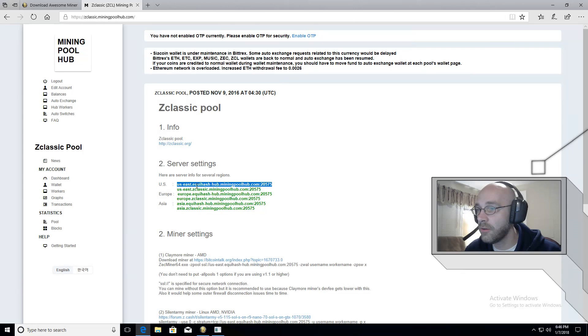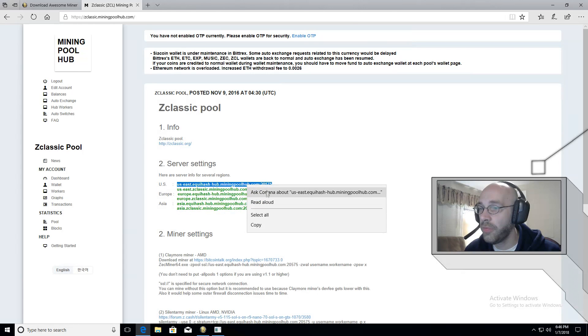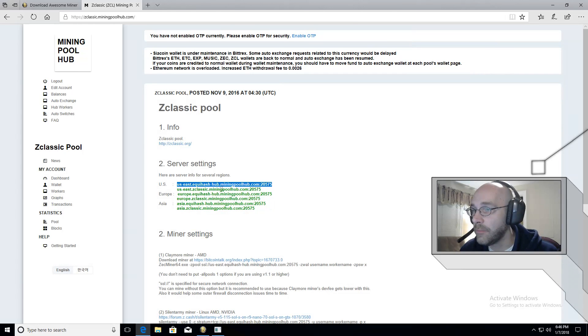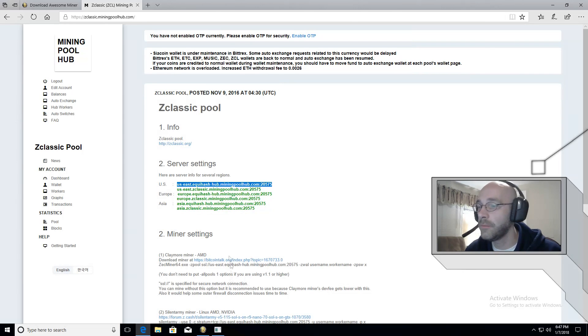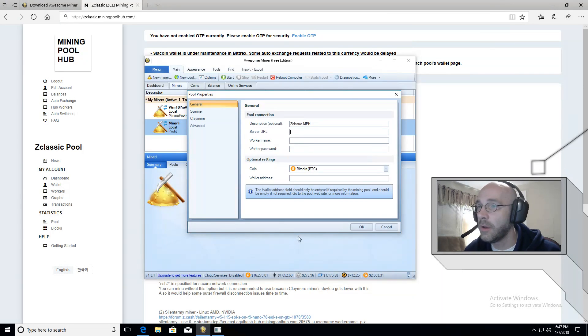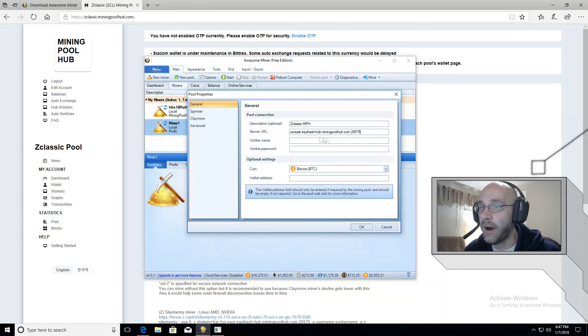You can choose either .equihash or .zClassic. Both will do the same thing. If you have difficulty with one, then try using the other. We'll go back over here to AwesomeMiner and paste that into this server URL box.